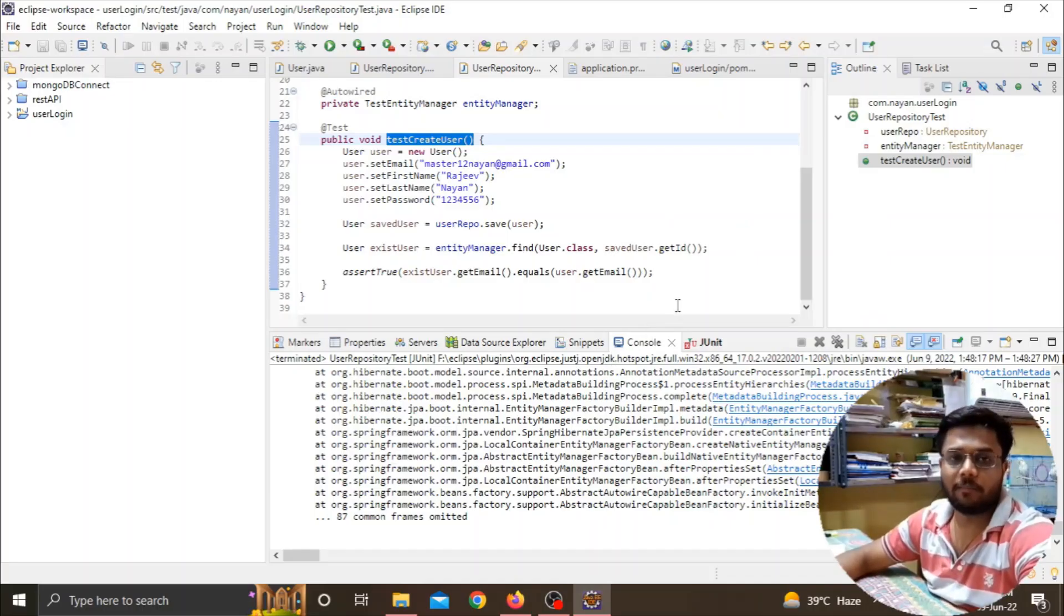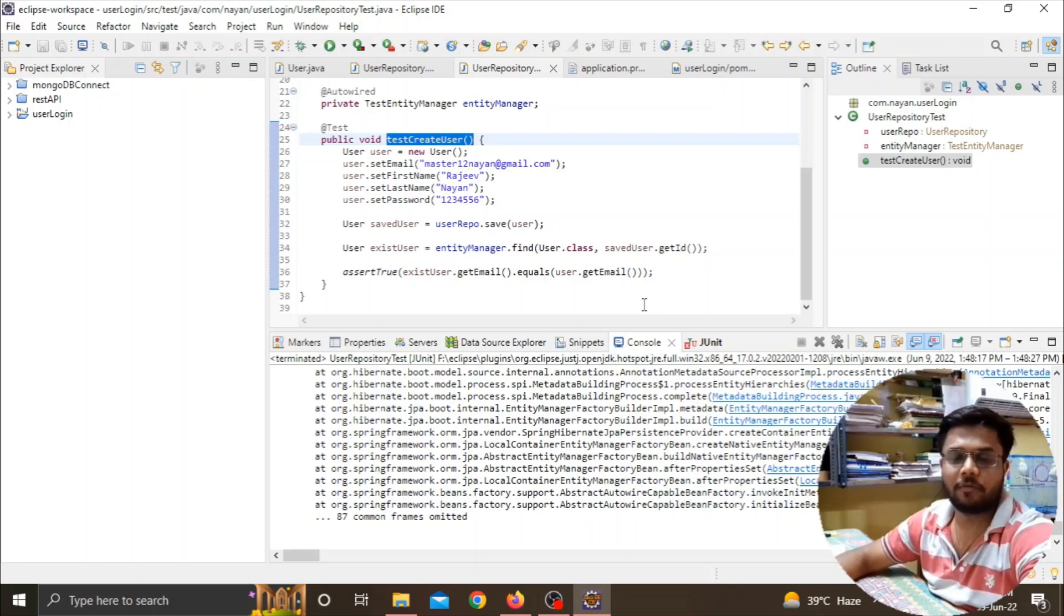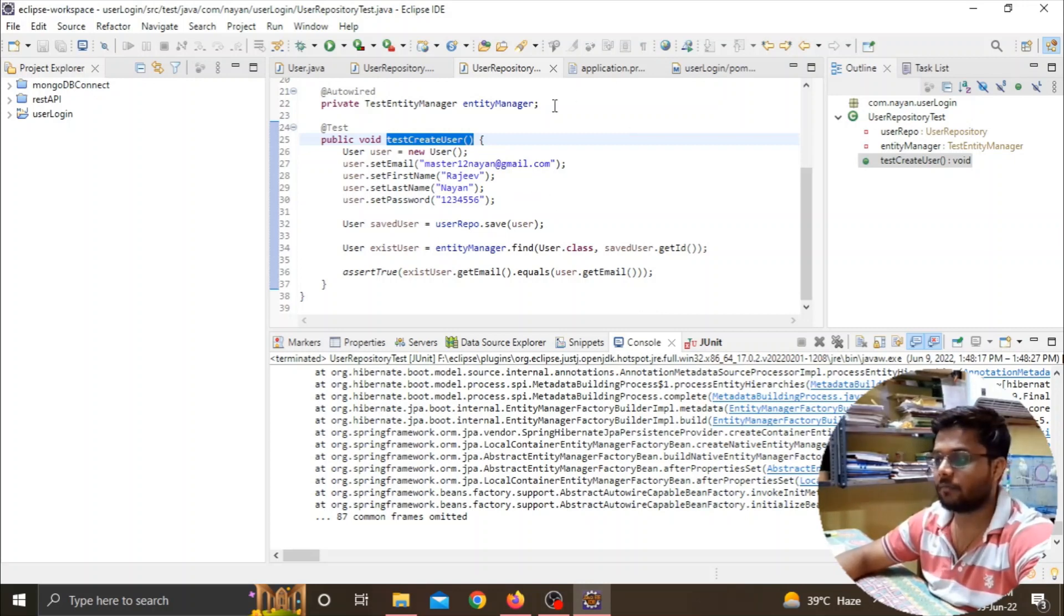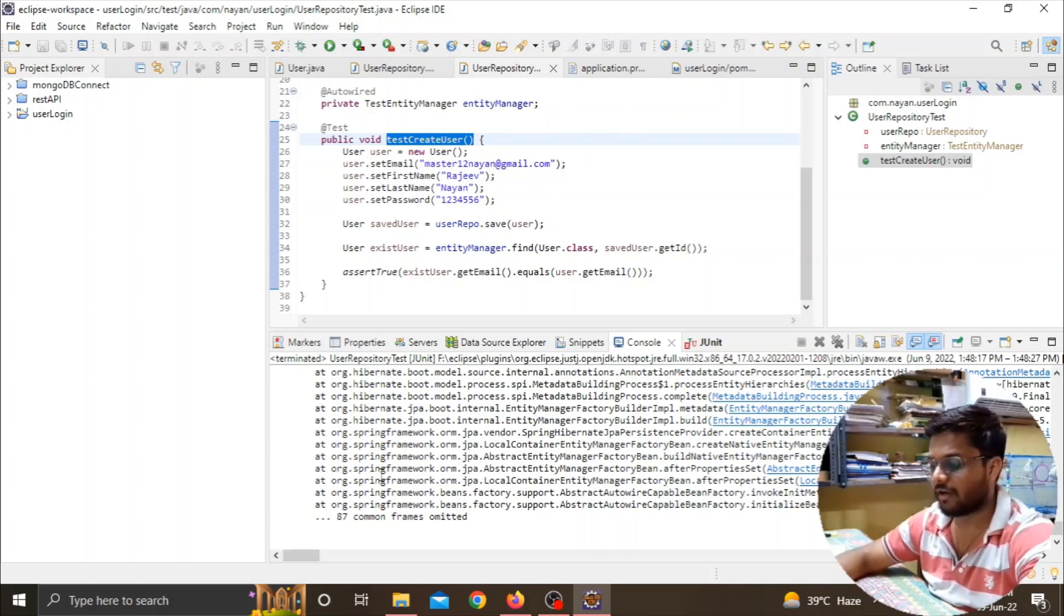Hello guys, welcome back to our channel. In today's video we'll see an error that occurs when trying to connect a MySQL database with a Spring application. It's a huge long error that is 87th common frames omitted. Let me scroll down to show you this error.